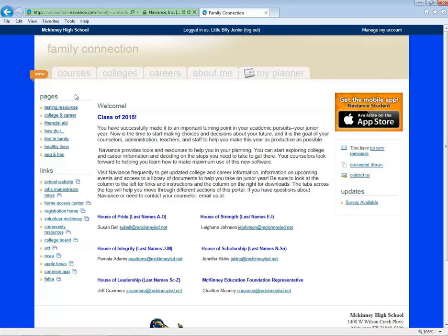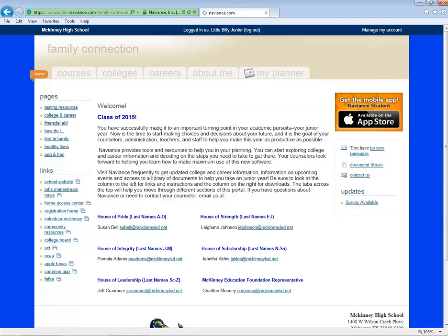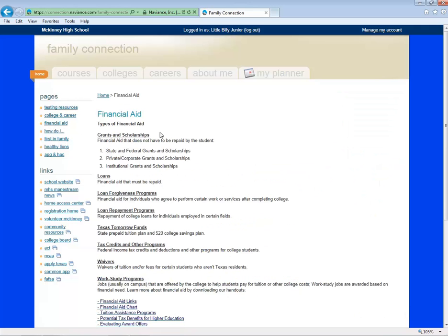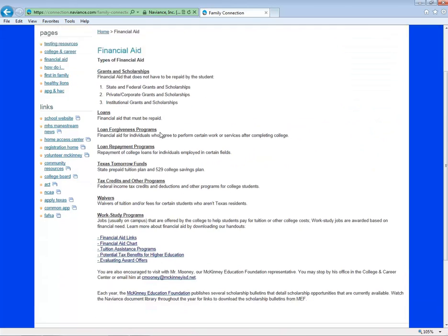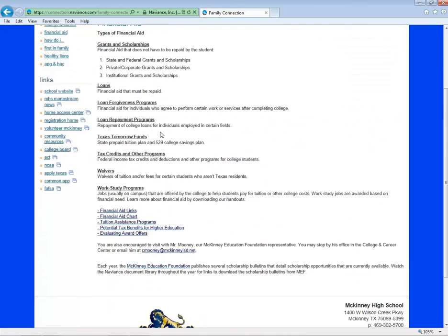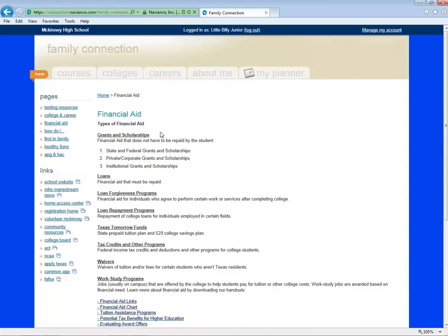Next, look at the column on the left. You'll see it's divided into pages and links. Pages provide information organized by topic. For instance, when I click on Financial Aid, I'll see information and links to further reading. Let's return to the home screen.